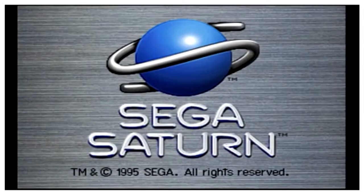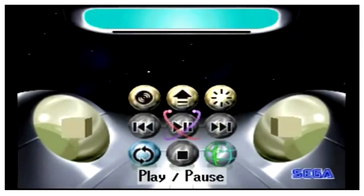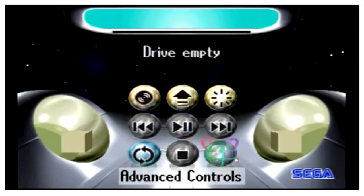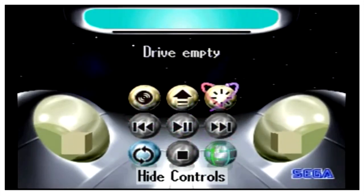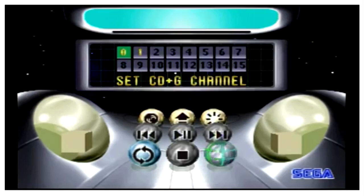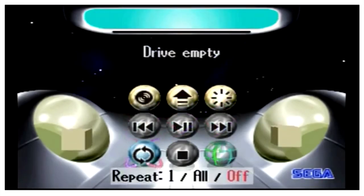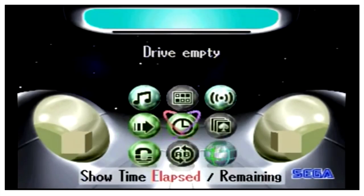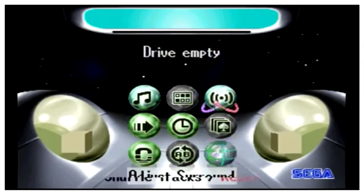So naturally, one of the first instances of user interface being in a mainline gaming console was one of the first CD-based consoles, the Sega Saturn. This only showed up when there wasn't a game in, so not the first menu that appeared on startup, and technically more of a CD player menu, but still interesting to note nonetheless. I guess there's not a lot to say about this one. It definitely does look like a product of its time, though.